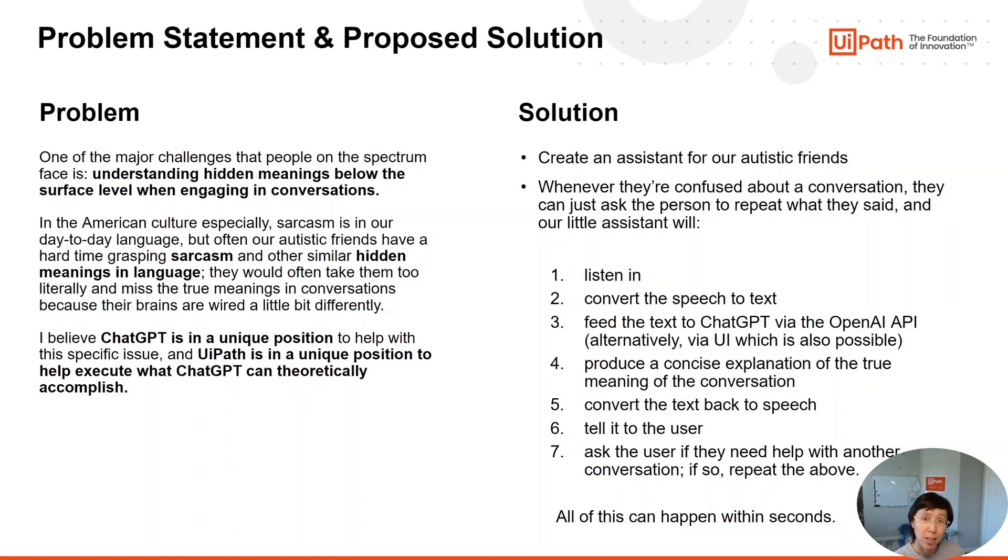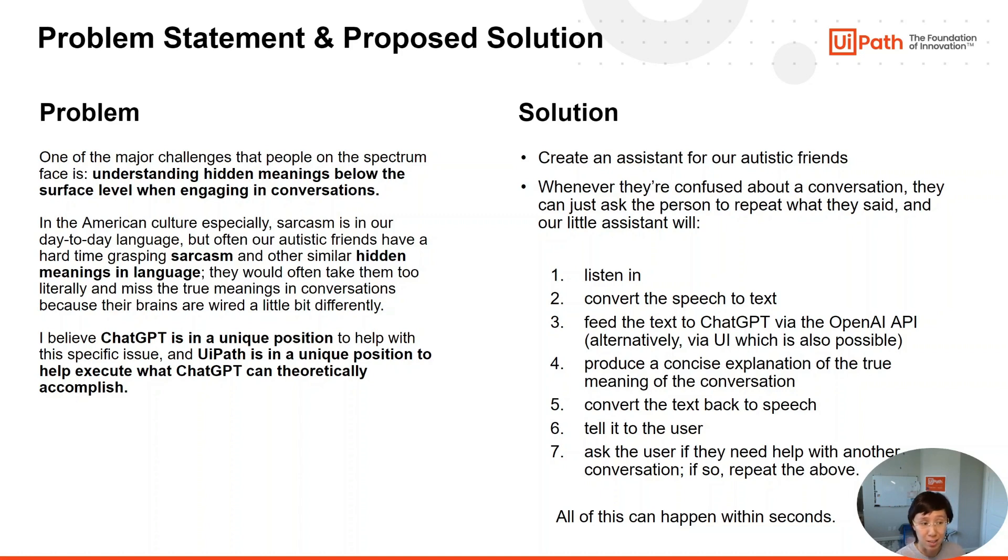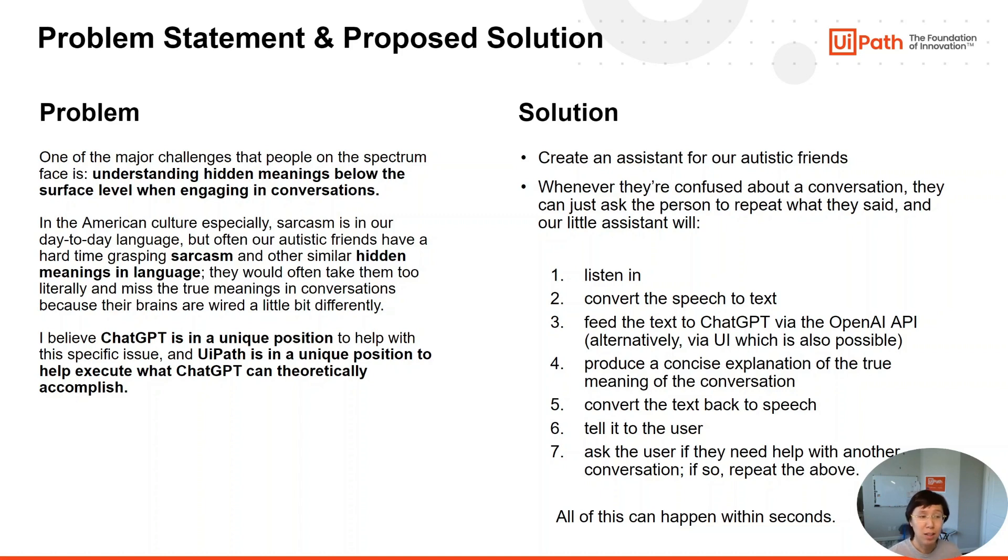My idea is we can create an assistant for our autistic friends where whenever they're confused about a conversation, they can just ask the person to repeat what they said, and our little assistant can listen in, convert the speech to text, feed the text to ChatGPT via the OpenAI API, get a concise explanation of the true meaning of the conversation, convert the text back to speech, and tell it to the user. All of this can happen within seconds, as you will see.